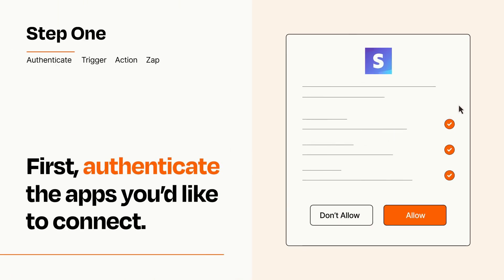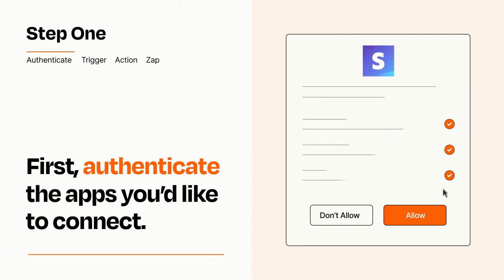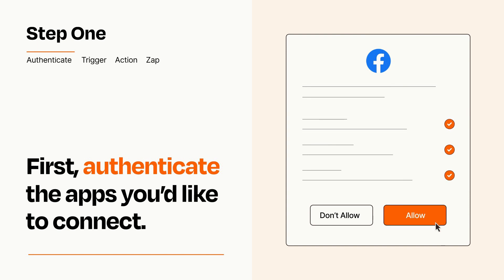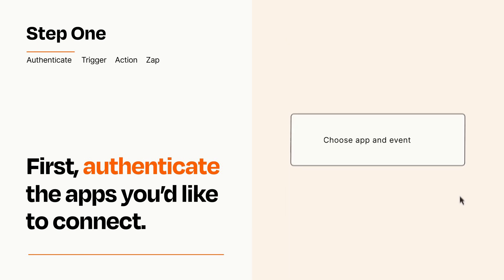To get started, you'll just need to authenticate your apps, which takes just a few seconds. Zapier meets industry standards for encryption when connecting with each of your apps.